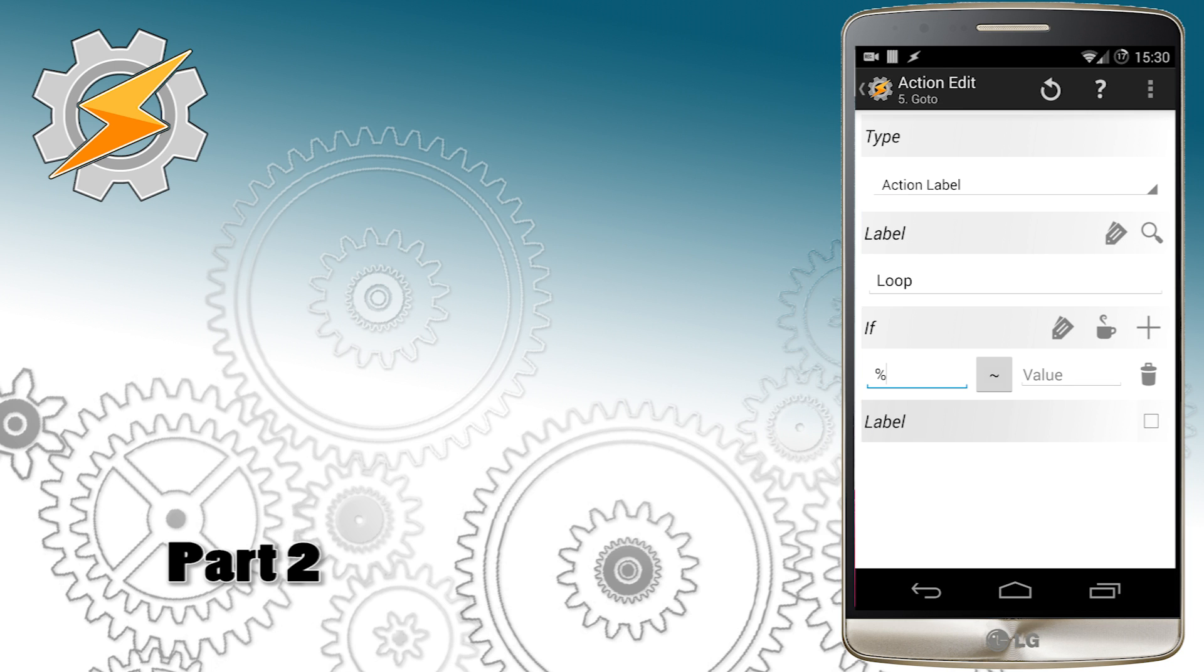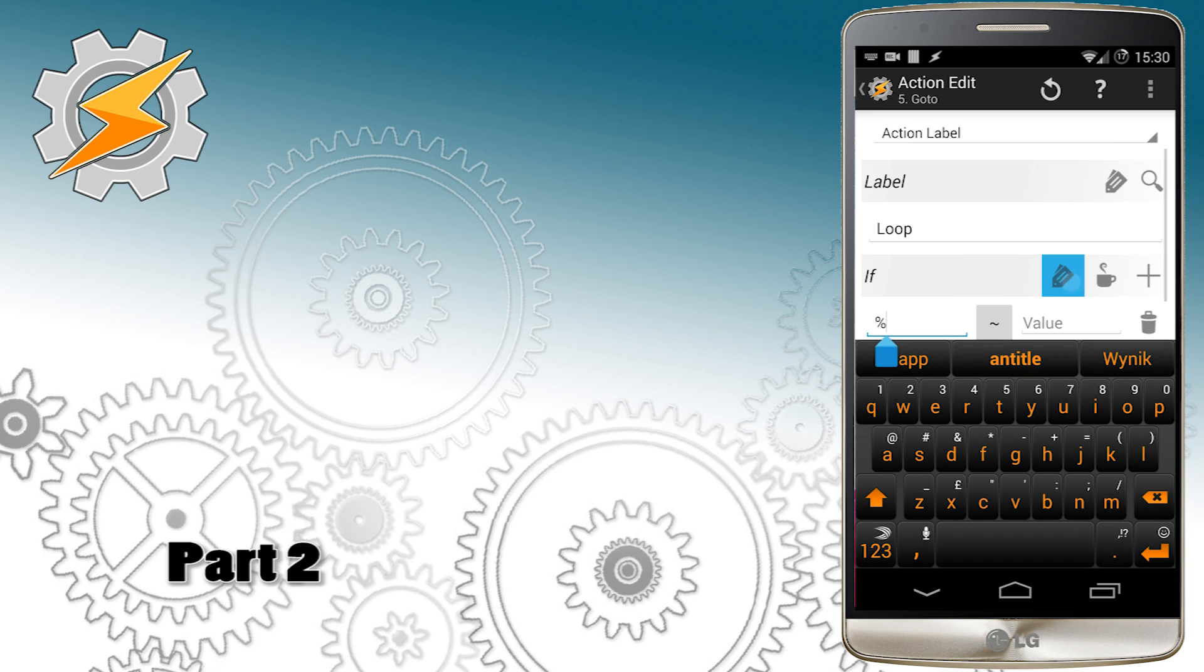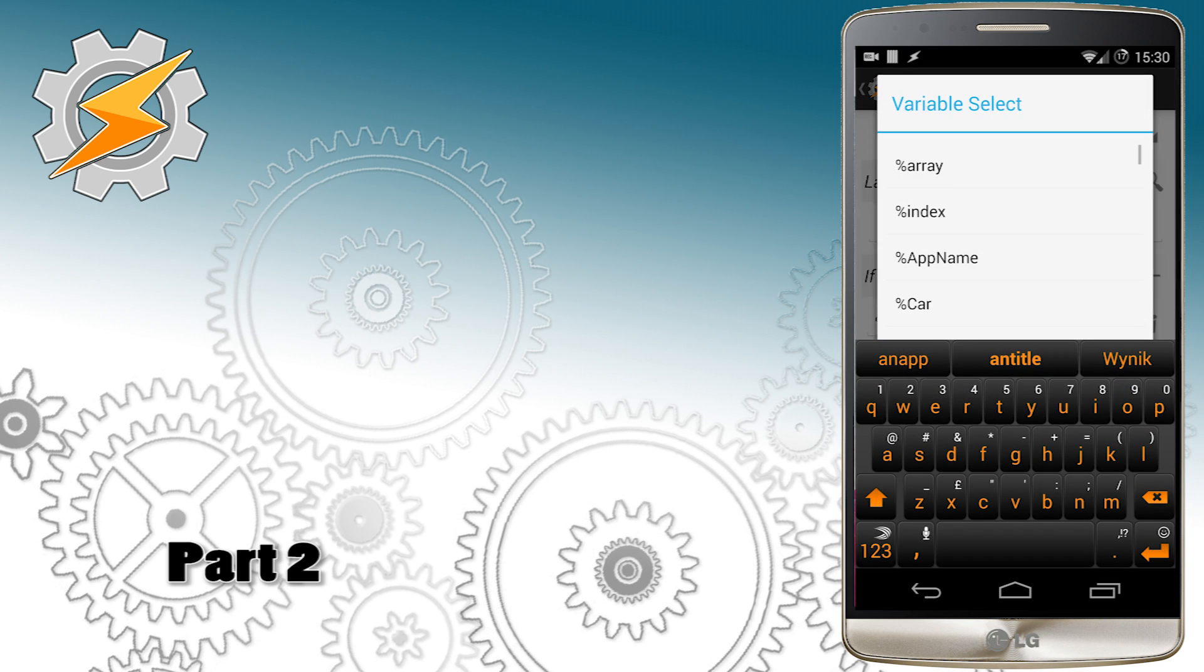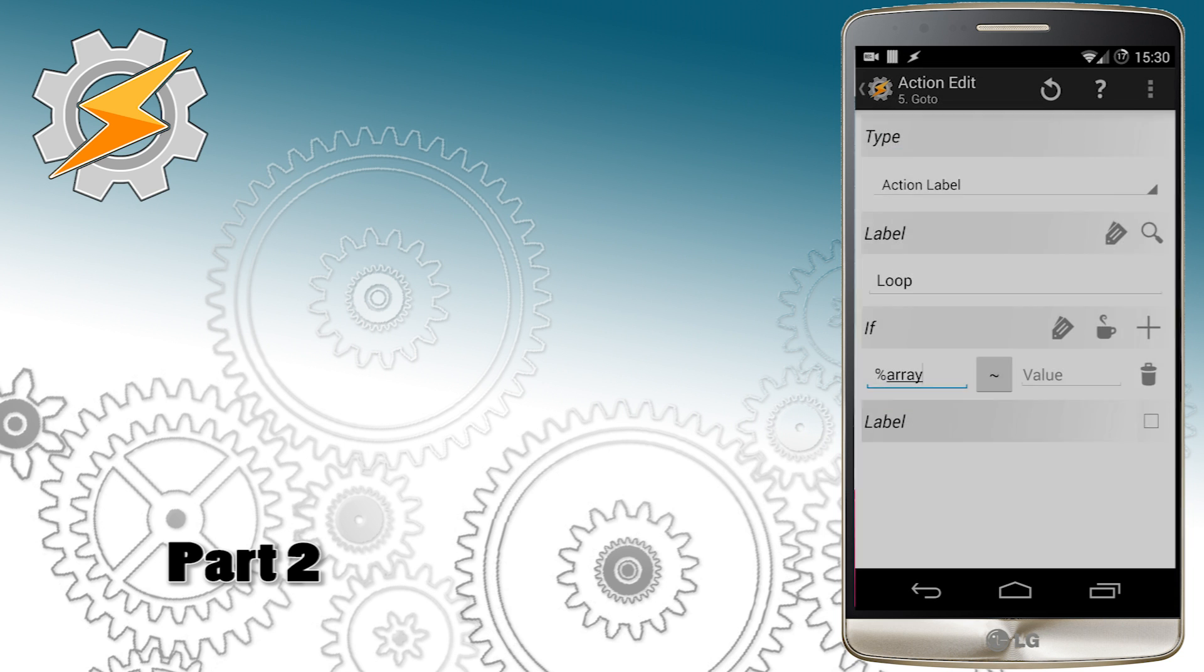And because after the loop has been completed I still have some stuff to do I'm going to use another go to to jump out from this loop itself.